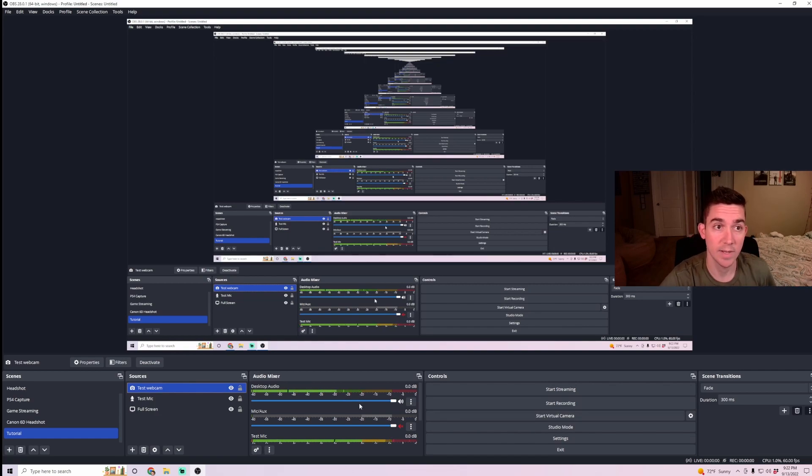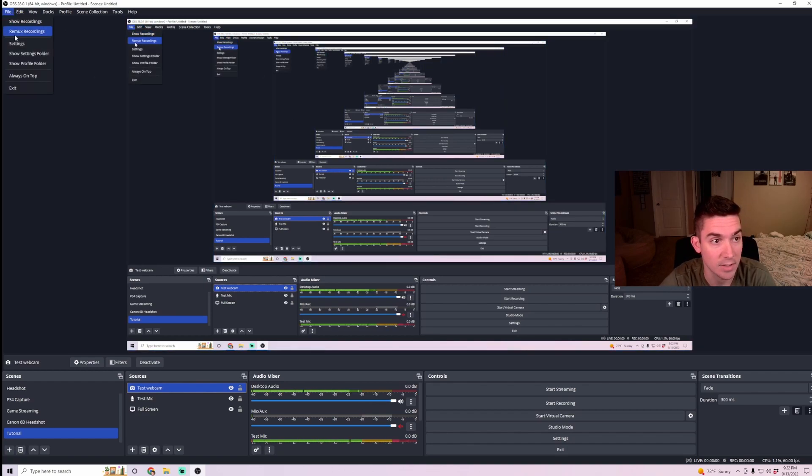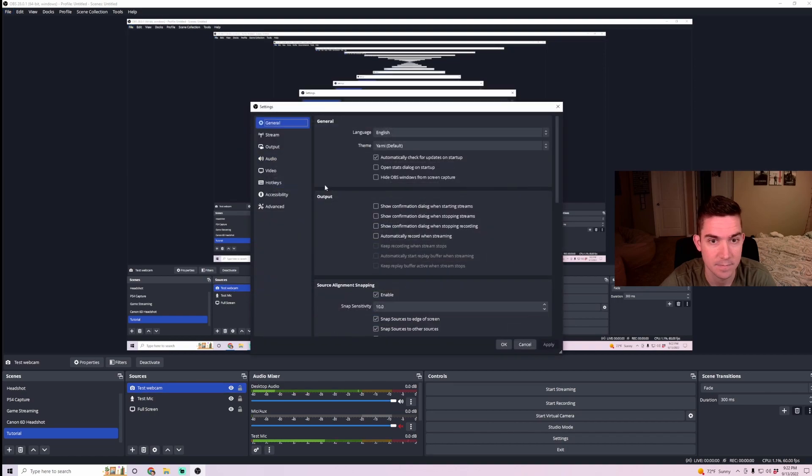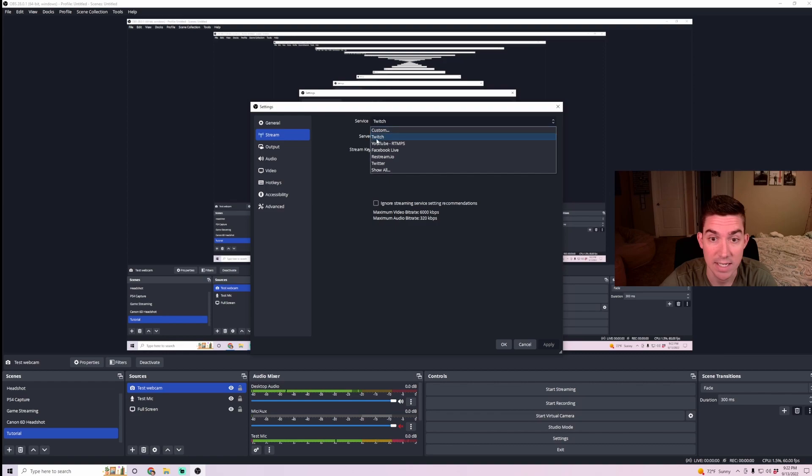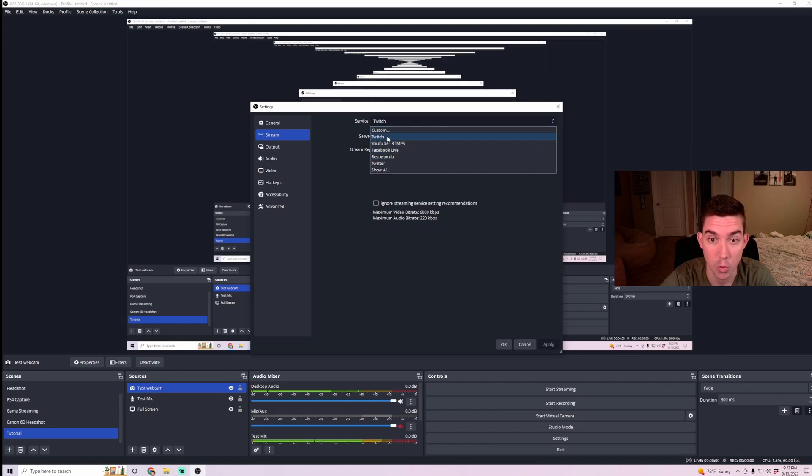And then next, we're going to want to make sure this OBS Studio is connected to your Twitch account. So you want to go to File, Settings, and then in your Settings, go to Stream. And then here, you're going to want to connect to Twitch.